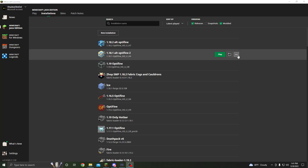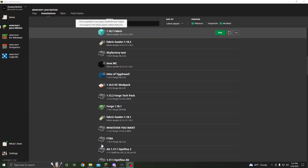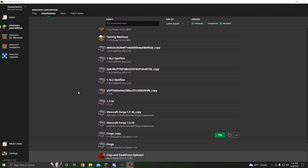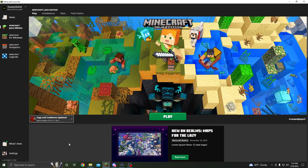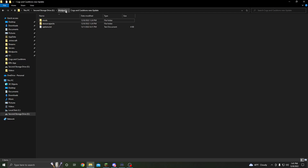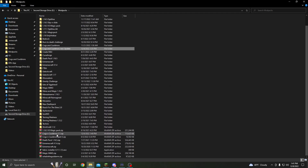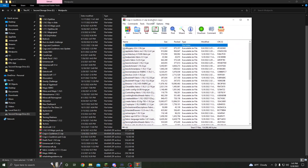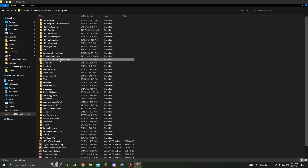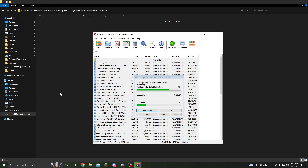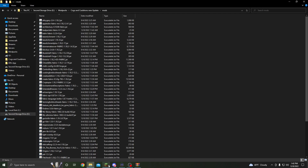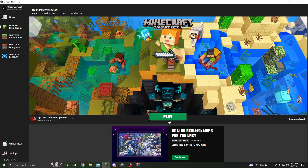Hopefully you've already downloaded the modpack. Scroll down in the installations list and find the version you just made. Go back to Play, scroll down, and click it. Then reopen the modpack folder and grab whatever mods you have. In our case, we've got Cogs and Cauldrons. Open it up and you should see a list of mods. Go to your Cogs and Cauldrons new update folder, open up the Mods folder, and drag and drop all the mods right in.